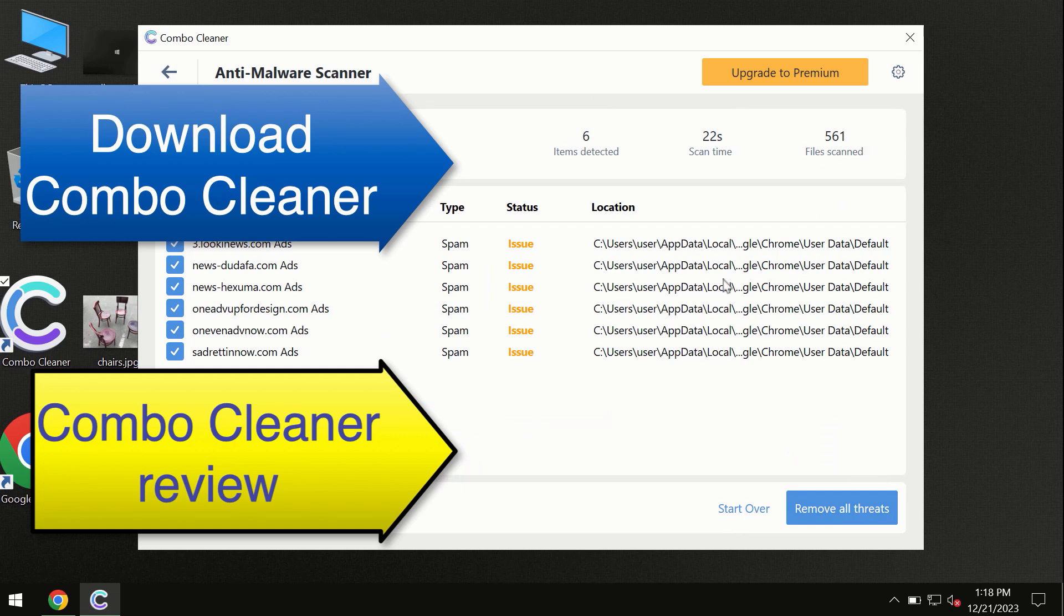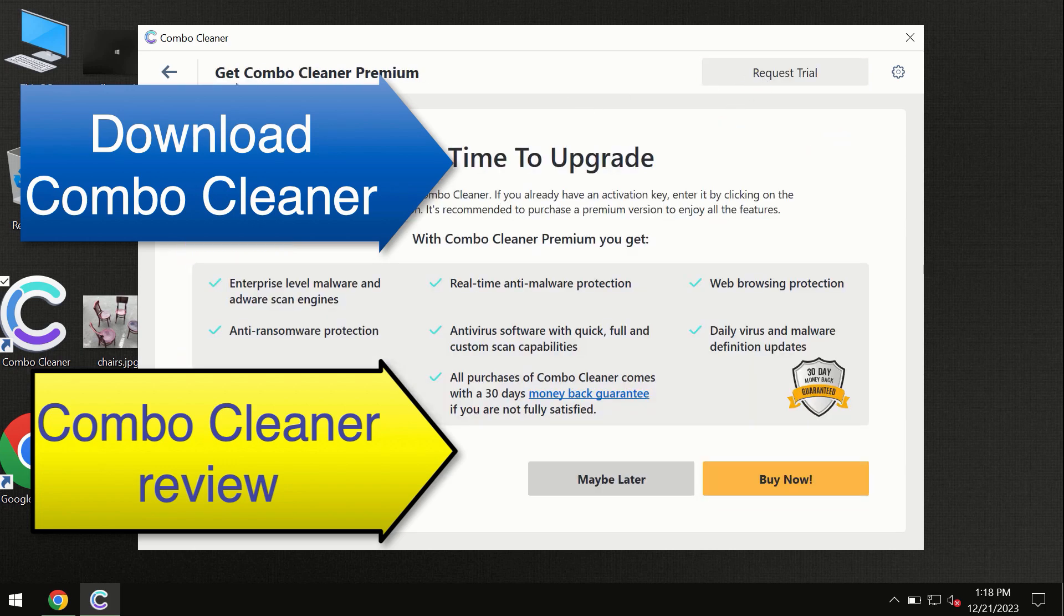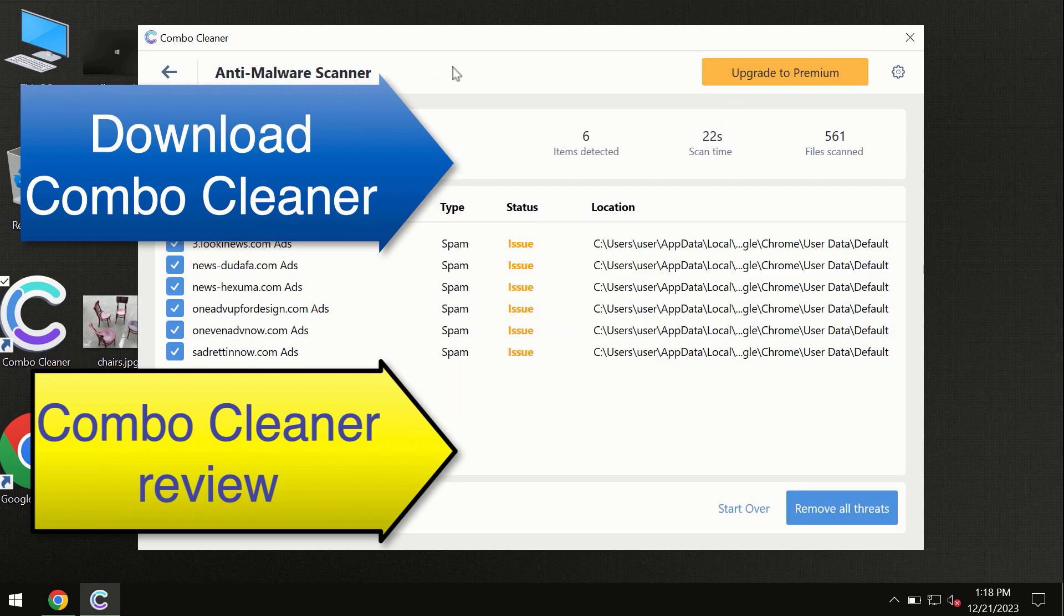At the end of this scan you will see the summary of threats, and we recommend upgrading to premium and you can request trial. Combo Cleaner will help you to remove all these threats automatically and keep your system free of other threats in the future.